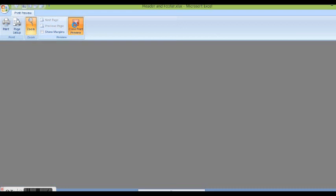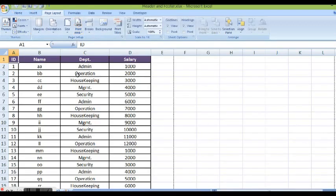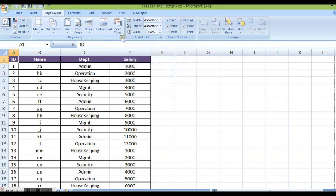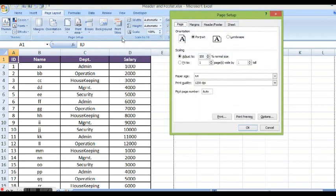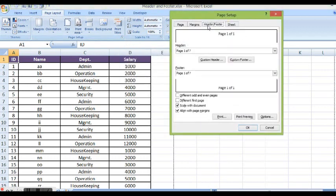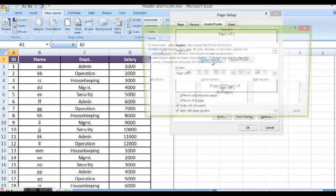Let me close print preview. Now again in page layout I will click on this small arrow. Now instead of using default header and footer options, I want to create custom header. So I will click here on custom header.